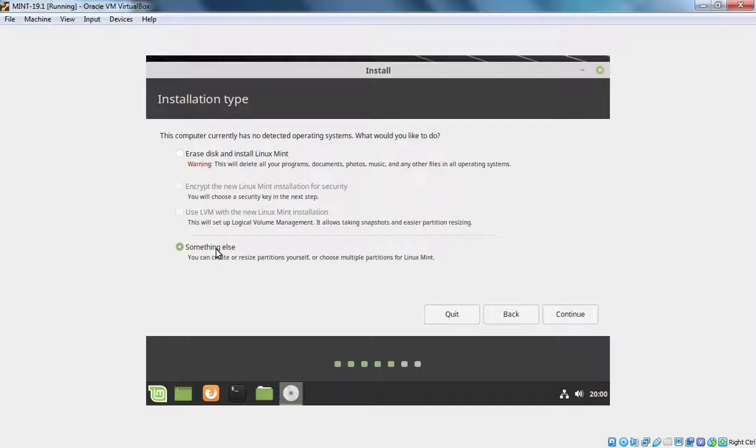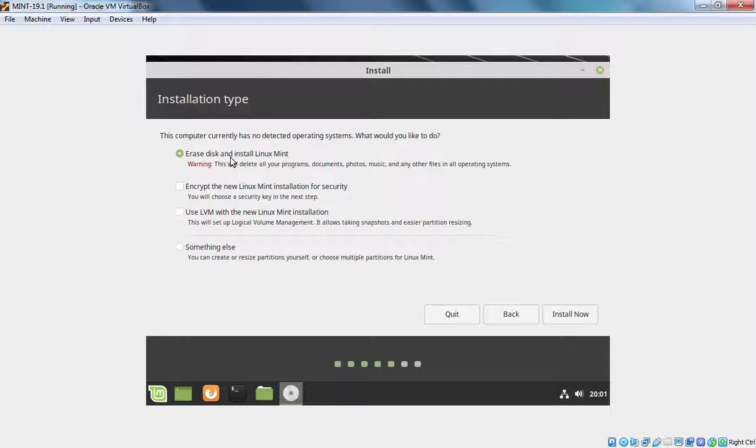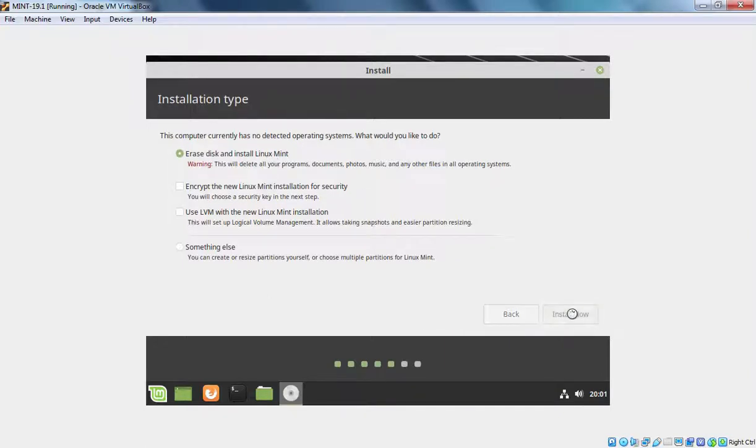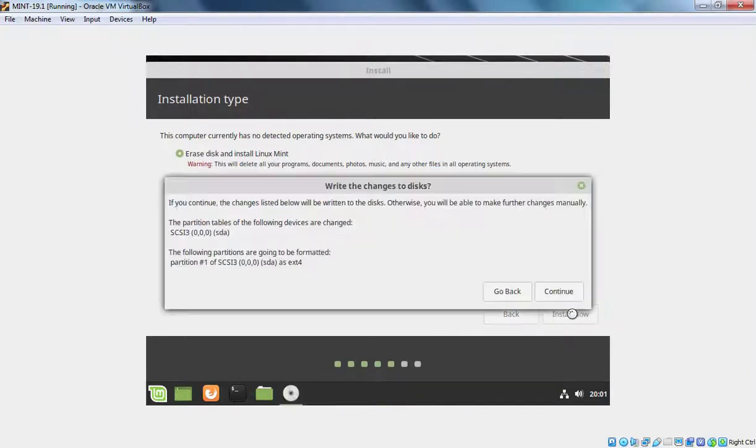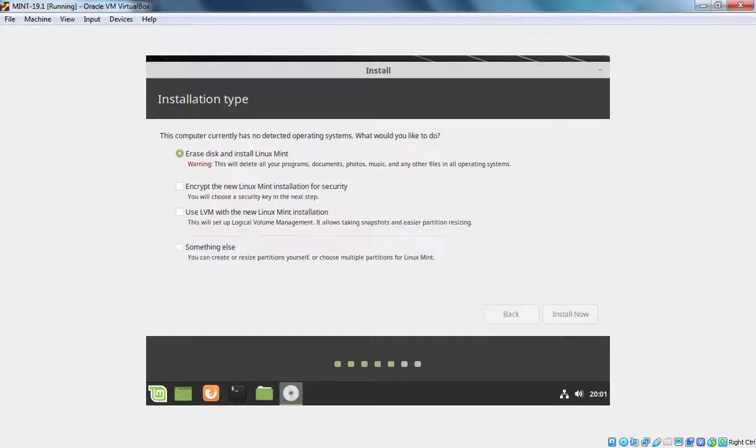But we are installing this Linux Mint in Oracle VM VirtualBox just for testing purpose. And that's why I am going to select the first one. Erase Disk and Install Linux Mint. It is going to create automatic partitioning for us. Let's click on Install now to start the installation process. Let's click on Continue.